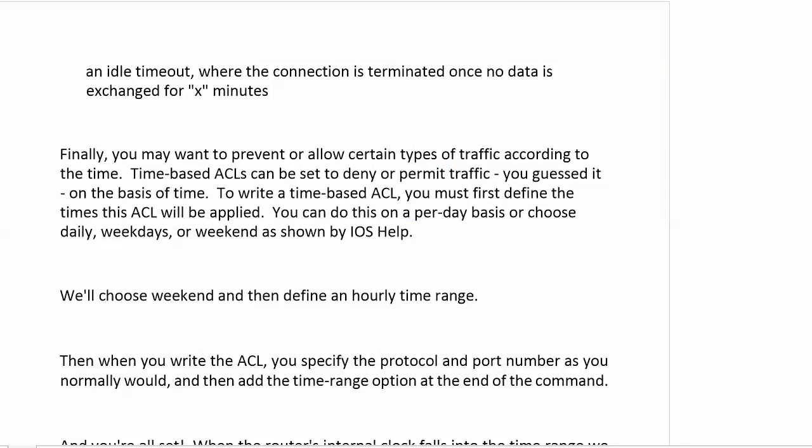Now, there's the idle timeout, which you could compare to a house guest that you're kind of enjoying having over, but sooner or later the conversation really starts dragging. That's an idle timeout. When no data is being exchanged for so many minutes, and it looks like the visit really needs to be ended, then the router will end it. So that's two handy ways to further secure Telnet access.